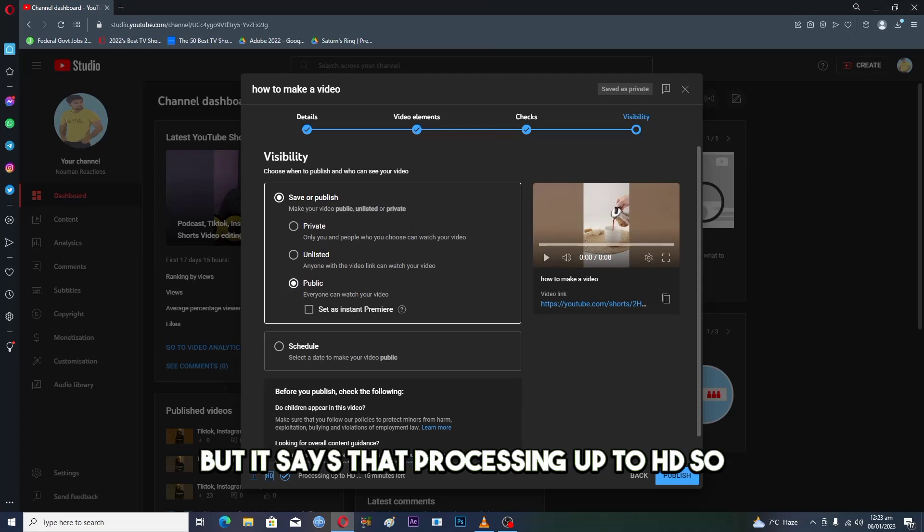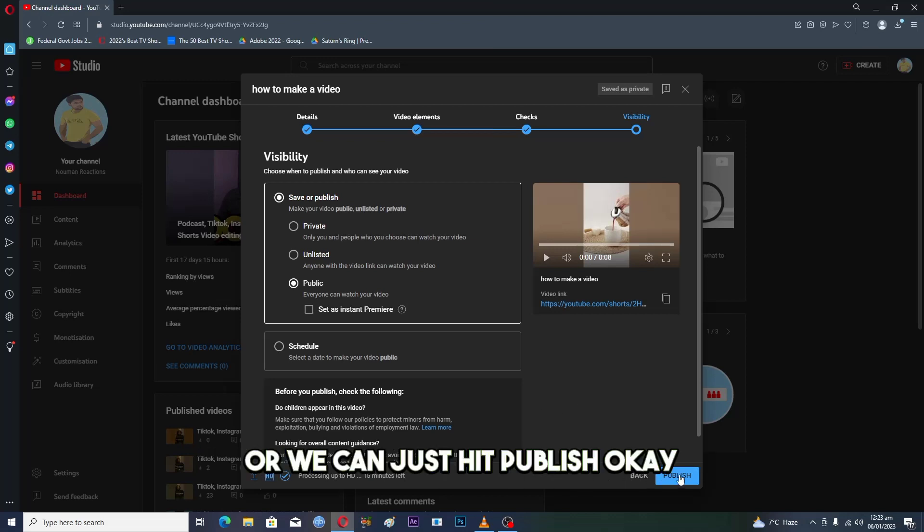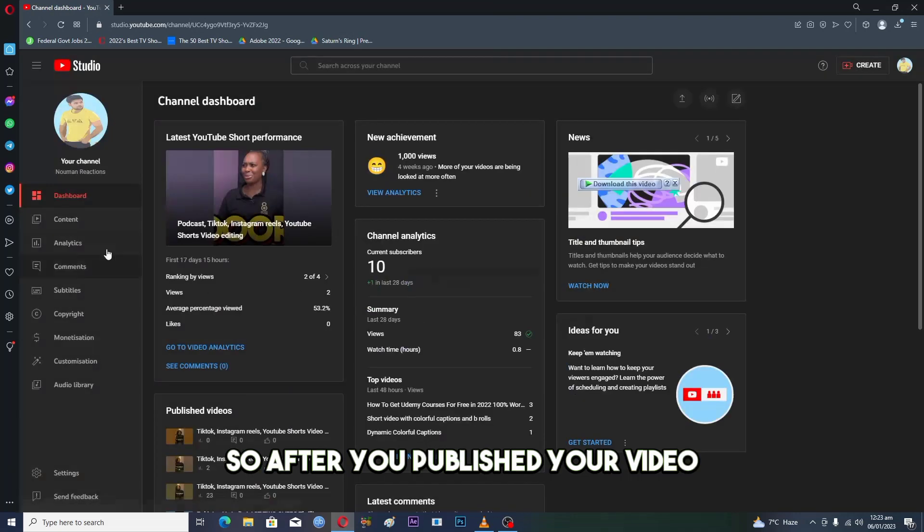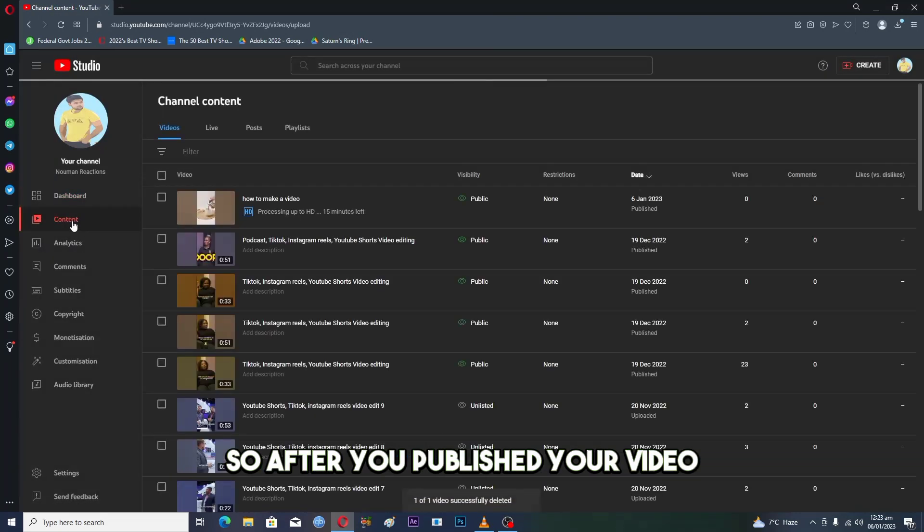It says that it's processing up to HD, so we have to wait for that, or we can just hit publish. After you published your video...